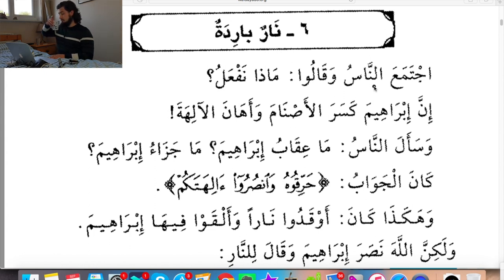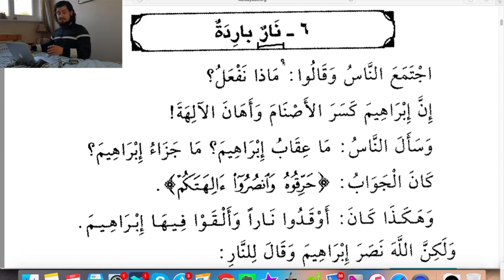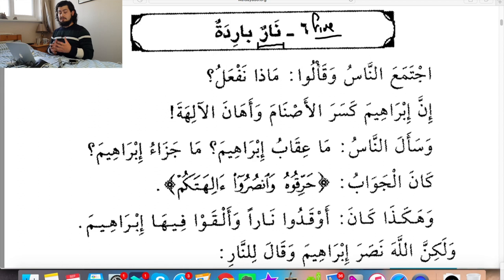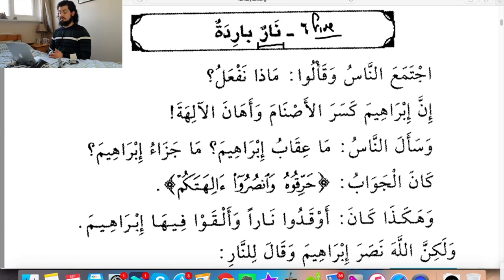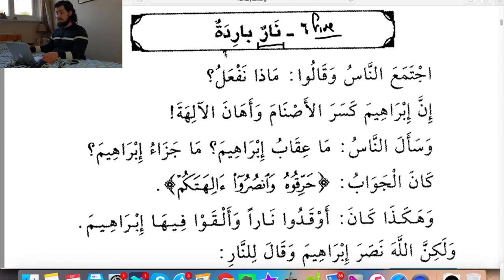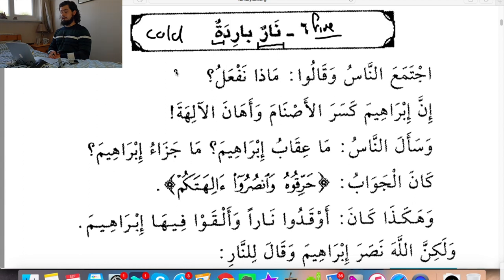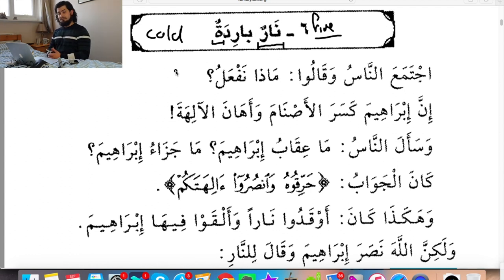Have a look at the screen inshallah. What is the title? Naurun Bariadatun. The word Naur just means fire. It's actually a feminine word — this is one of the few words which are feminine but don't have a ta marbuta on the end. Another one is Harb, which means war, also a feminine word with no ta marbuta. Conventionally, the rule in Arabic is that if a word is feminine it will have a ta marbuta. But there are some words to do with nature — like the word for the sea or the wind — that are feminine. Which is why the adjective Bariadatun is feminine. So fire and the word Barid means cold — it's like cold fire or cool fire. Those of you who know the story of Ibrahim will know what this is referring to.